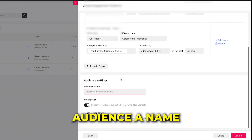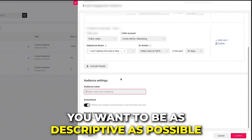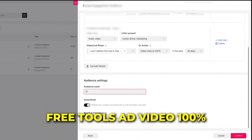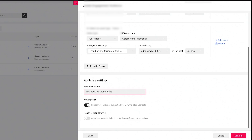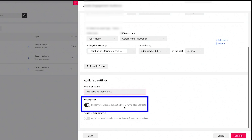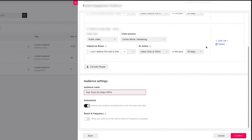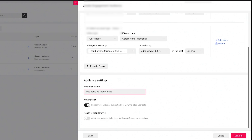The last thing is to give this audience a name — be as descriptive as possible so you know what these audiences are. I'll call this something like 'Free Tools Ad Video View 100%.' There's also an auto-refresh button that refreshes your audience automatically to show the latest user data. You want to keep this on so every 30 days the audience keeps updating. If you don't have it checked, it will keep people in the same static cohort.